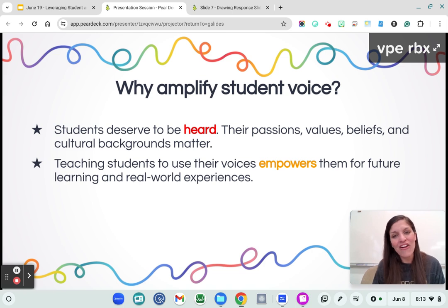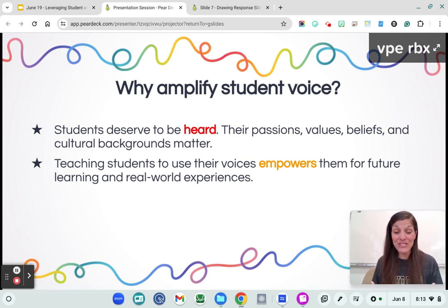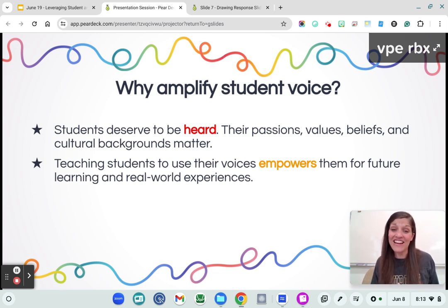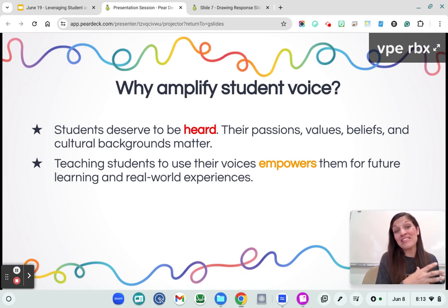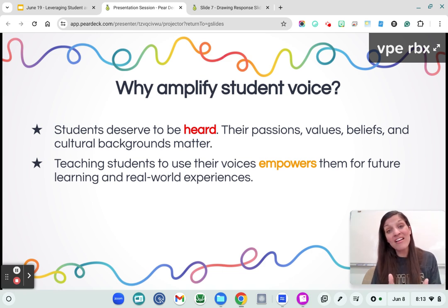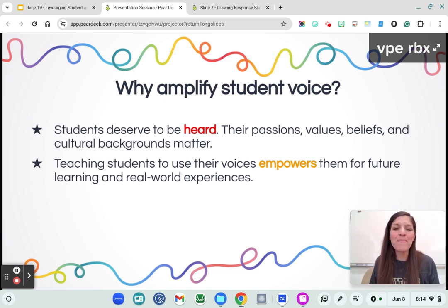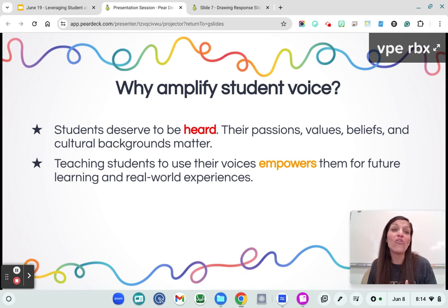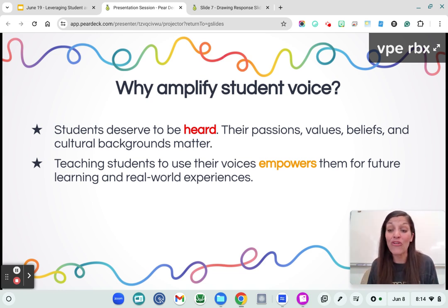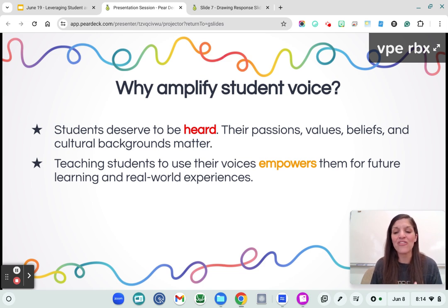Students deserve to be heard. They deserve to be seen. A lot of times they're coming to us with so many different emotions that have nothing to do with our class content, and if they can't process and deal with those emotions and experiences they're walking in with, they're never going to be able to access that knowledge. So their passions, their values, their beliefs, their culture — that all is part of their story, which is part of their learning journey, and we want to make sure we are celebrating and recognizing that.